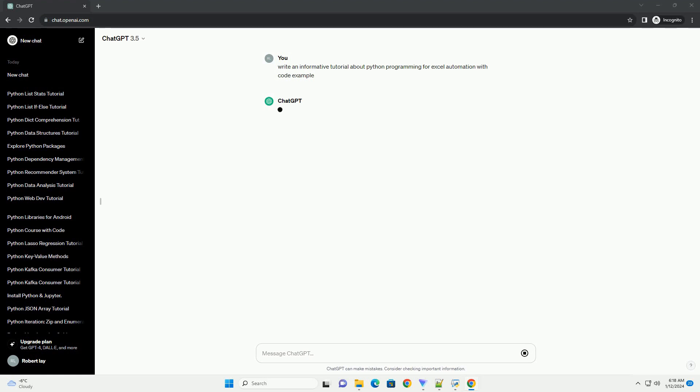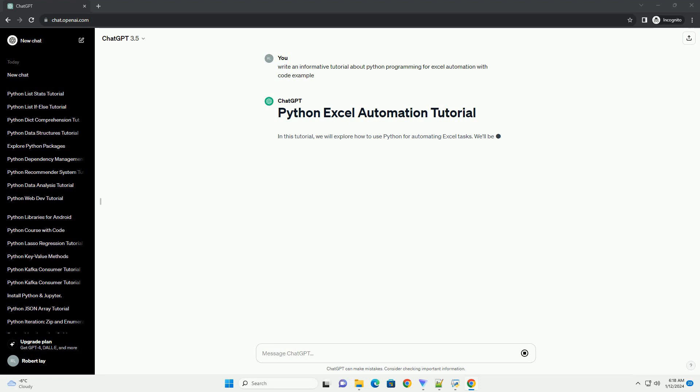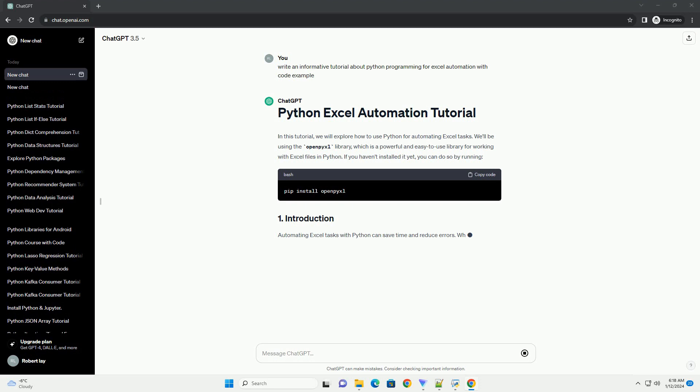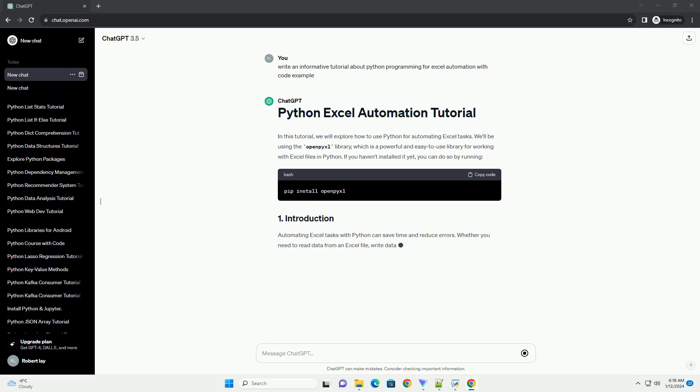In this tutorial, we will explore how to use Python for automating Excel tasks. We'll be using the OpenPixel library, which is a powerful and easy-to-use library for working with Excel files in Python. If you haven't installed it yet, you can do so by running the installation command.